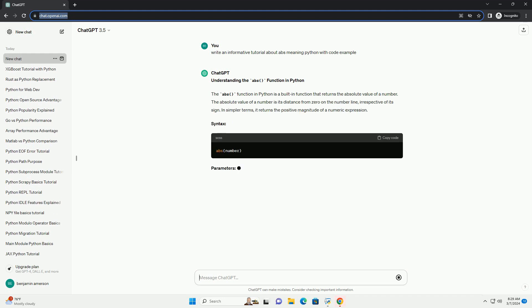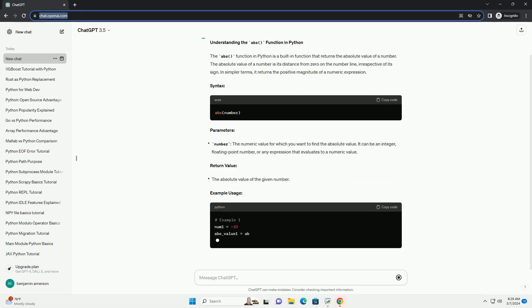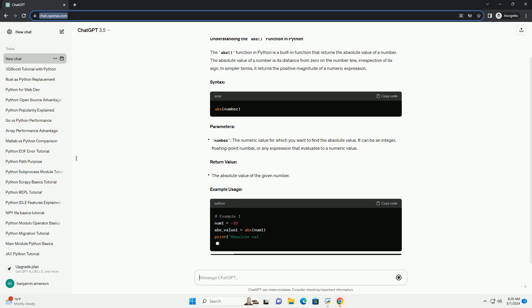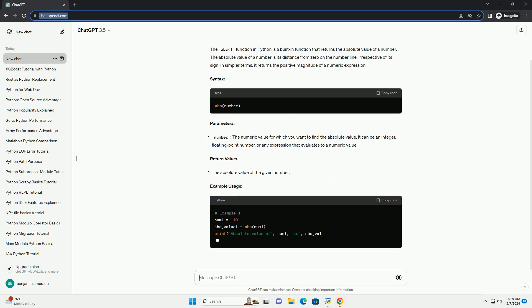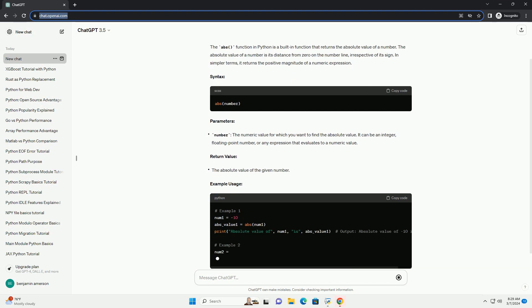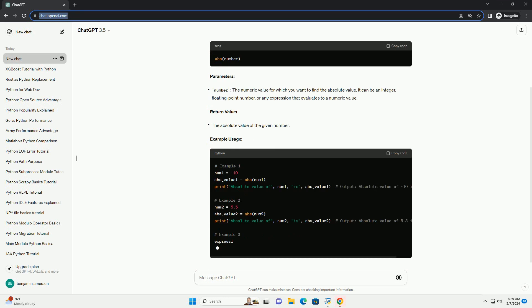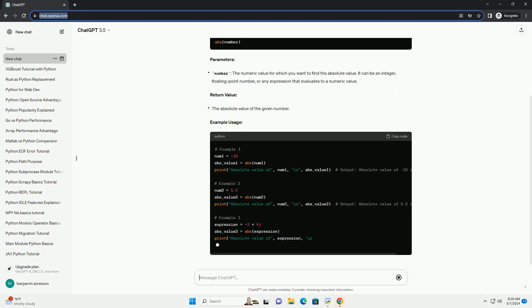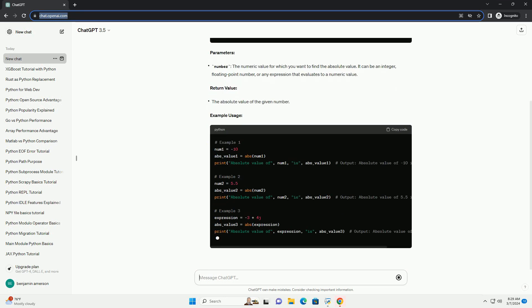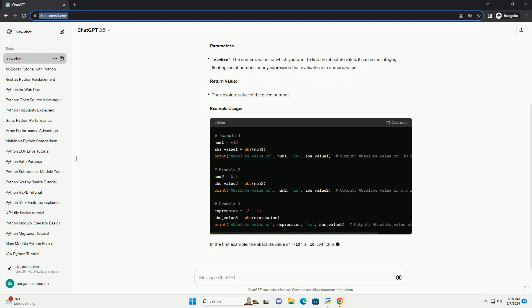Syntax. Parameters. Return value. Example usage. In the first example, the absolute value of minus 10 is 10, which is the positive distance of minus 10 from zero. Similarly, in the second example, the absolute value of 5.5 is 5.5.